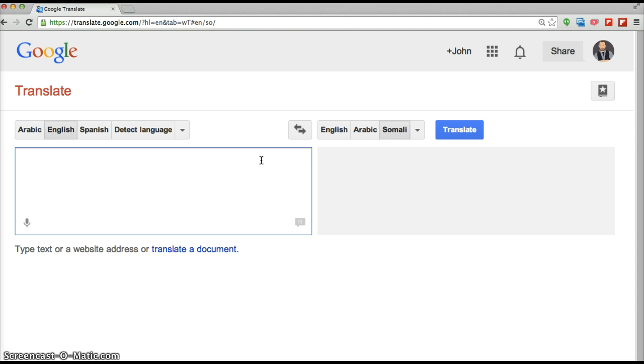The services in Somali are not as good as in other languages. Arabic, for instance, you can speak Arabic and Google can transcribe what you say. And it can speak Arabic words so you can hear what they sound like. So it also works the same way for English.